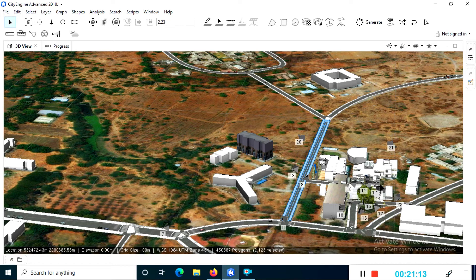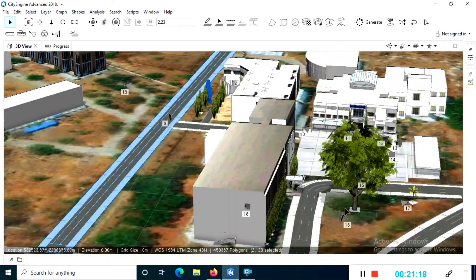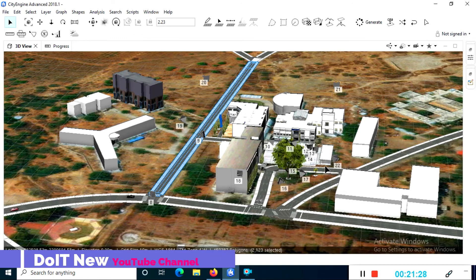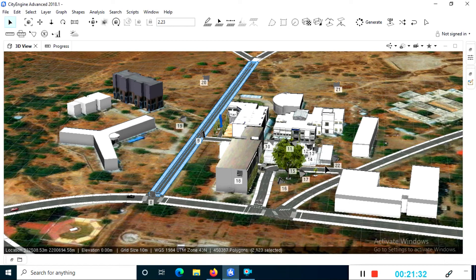From the export menu there are two export options: a 360-degree virtual reality experience — if you have a VR device like Google Cardboard — and a video export. You can determine the CityEngine view and set a name for the export.